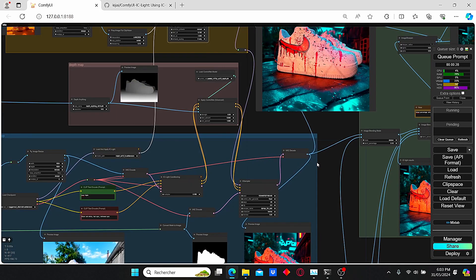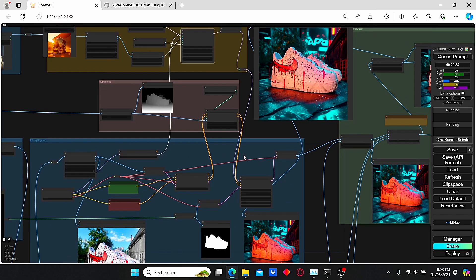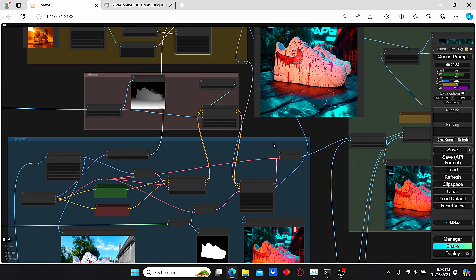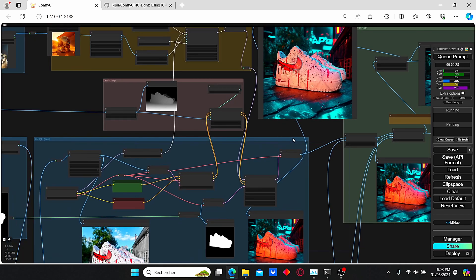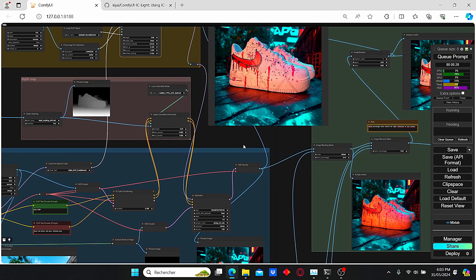That's it for today's tutorial. I hope you found this workflow very useful. I know it is combining a lot of different nodes — starting with the ControlNet and the IP Adapter — but the results are very worthy. If you are facing any issue please let me know in the comment section below, and don't forget to hit the like button, subscribe to my channel, and watch my other videos. Thank you.